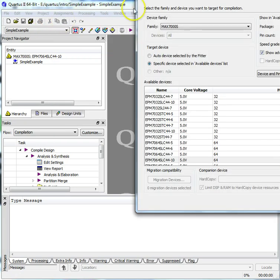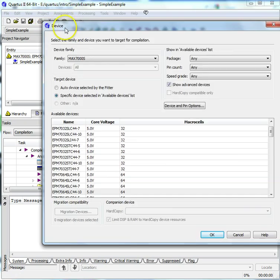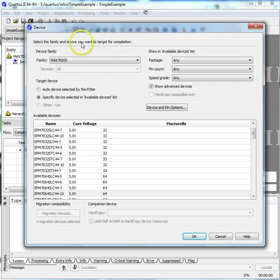Select a family from the family pull-down list. I've chosen the Max 7000S family.